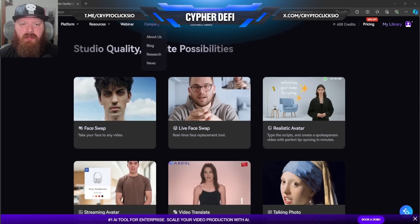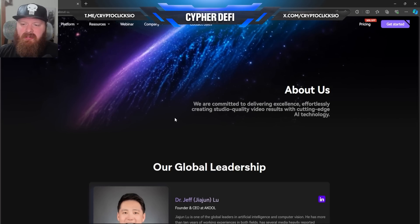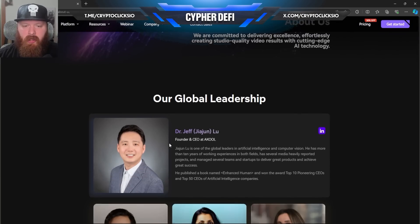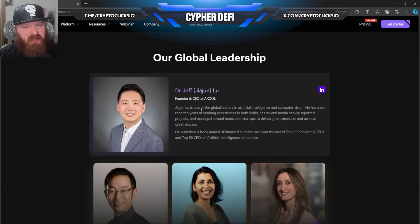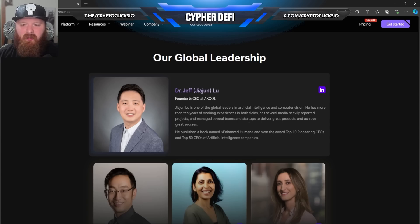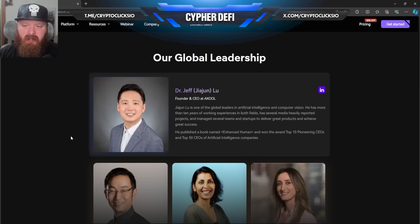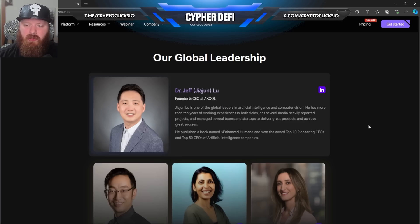Really cool stuff. Let's actually learn a little bit more about the company. They're committed to delivering excellence effortlessly, creating studio quality video results with cutting edge AI technology. You can see that Jeff Liu is one of the global leaders in artificial intelligence and computer vision. He has more than 10 years of working experience in both fields and has several heavily reported projects, and managed several teams and startups to deliver great products and achieve great success.